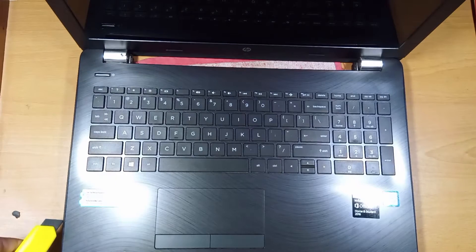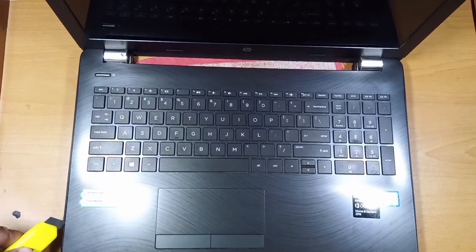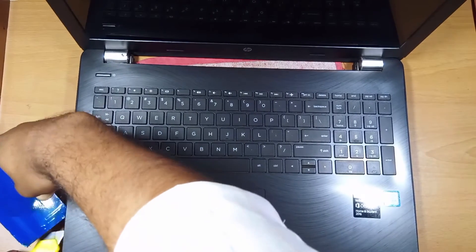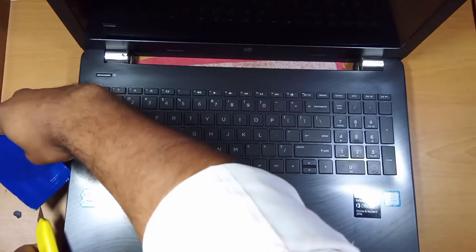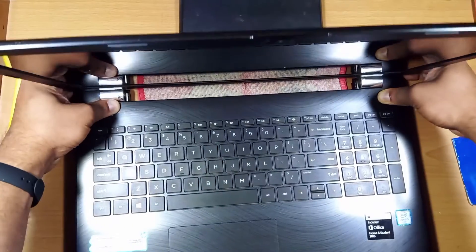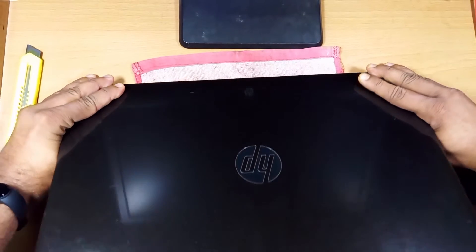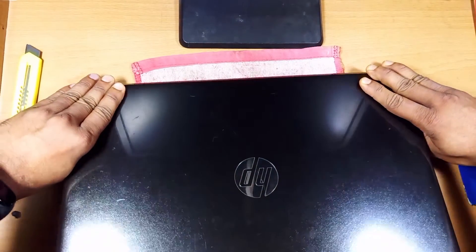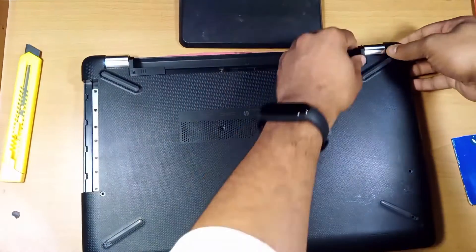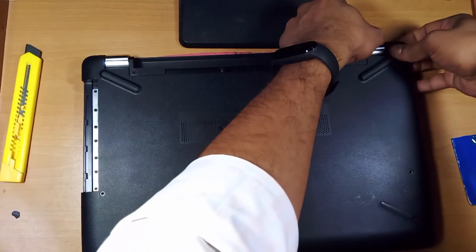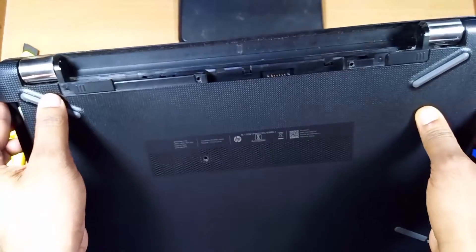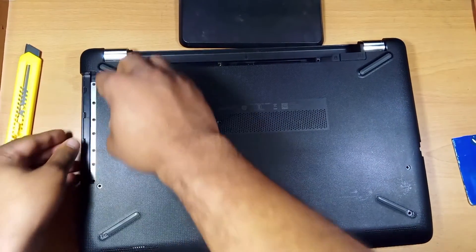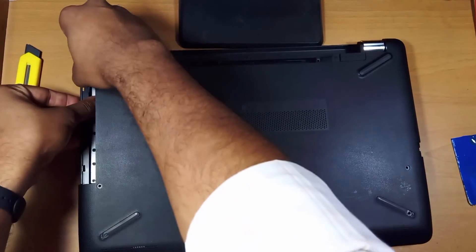Same goes here. Let's close the lid now, and now let's try to remove this back cover. Let's take out the back cover carefully.